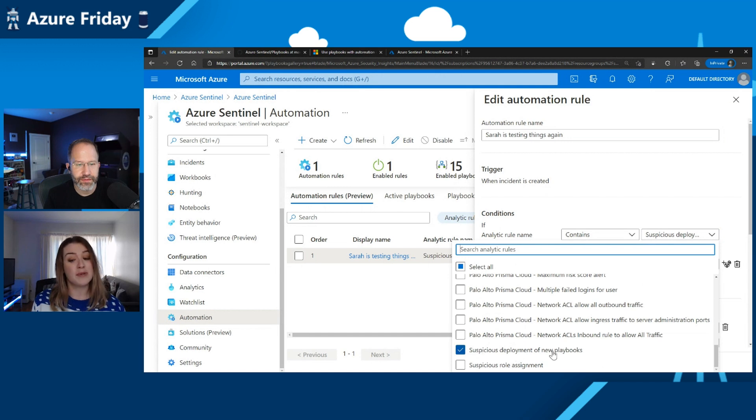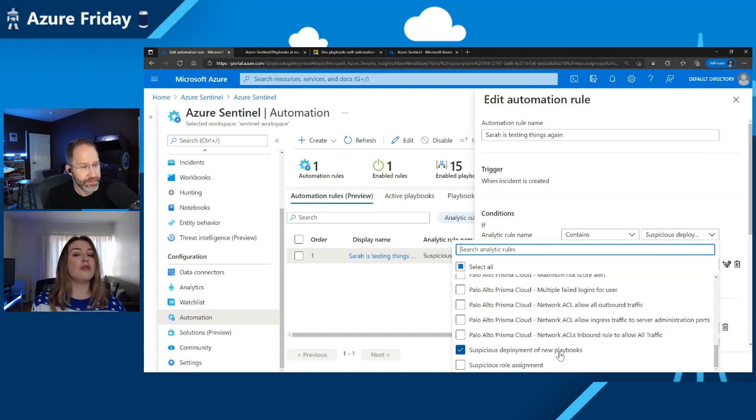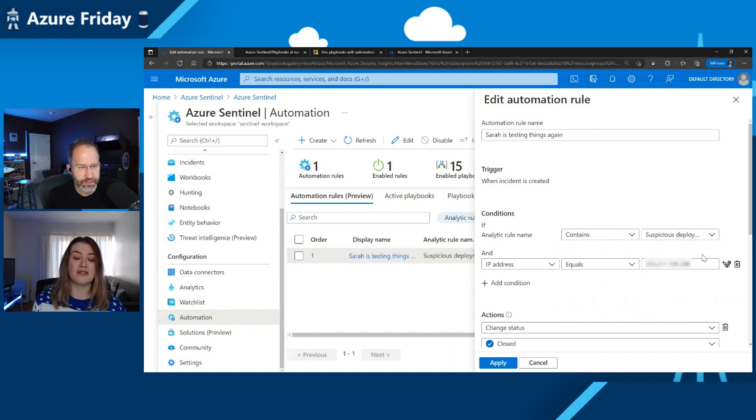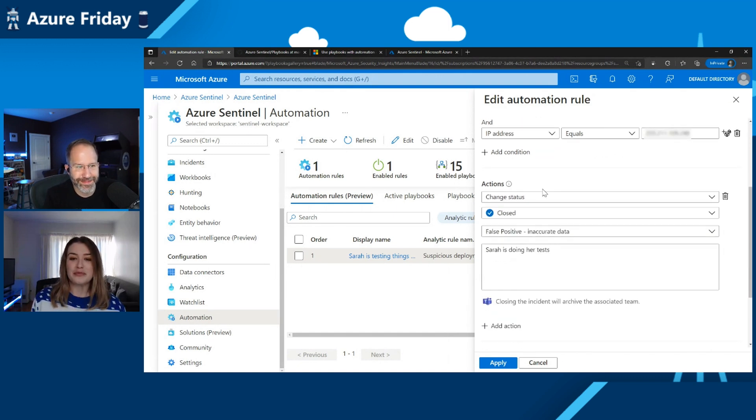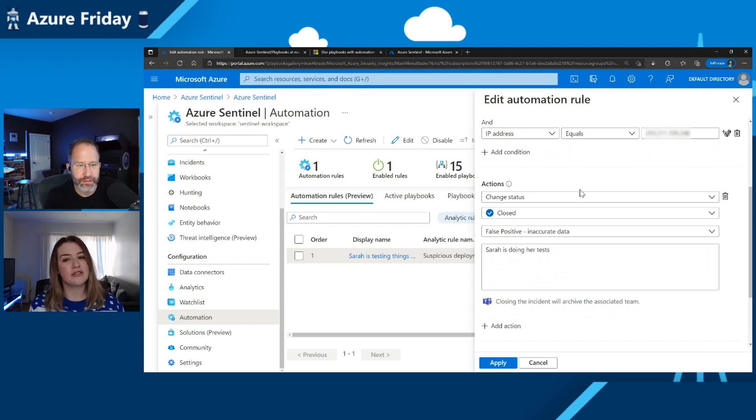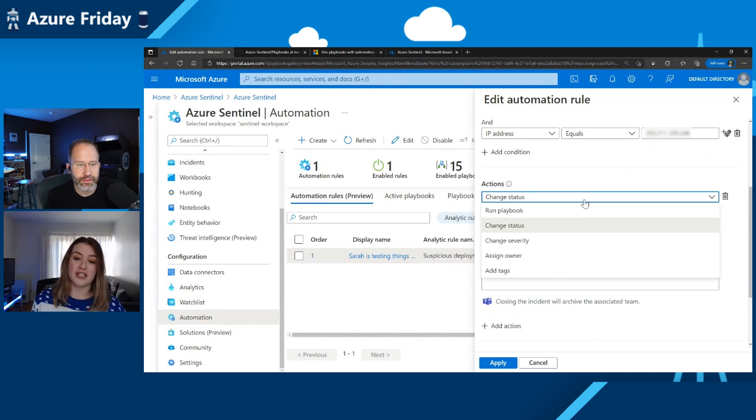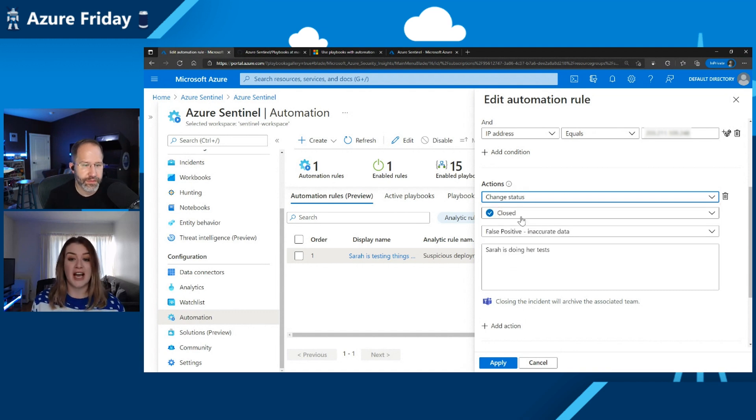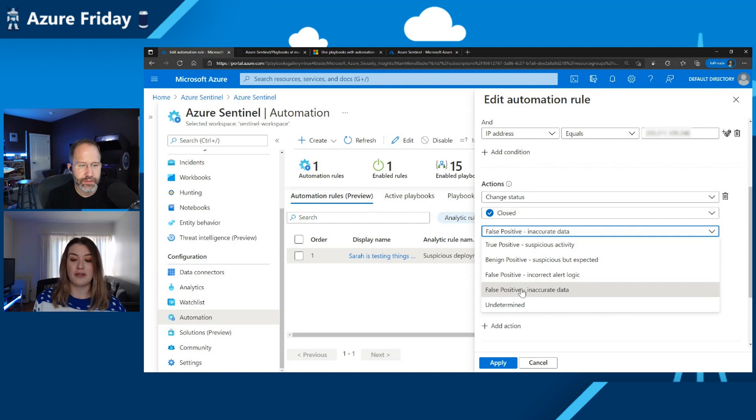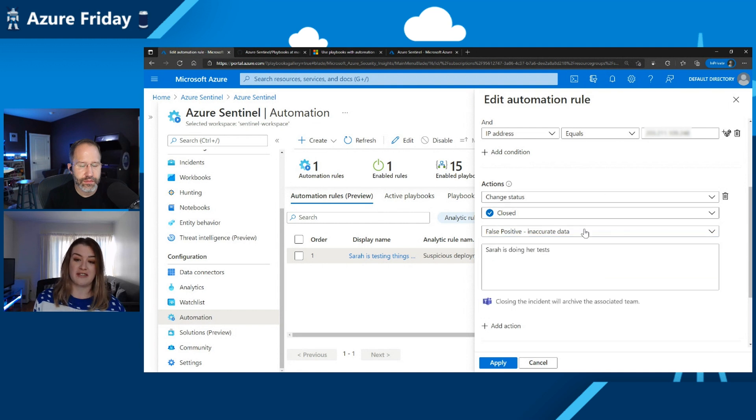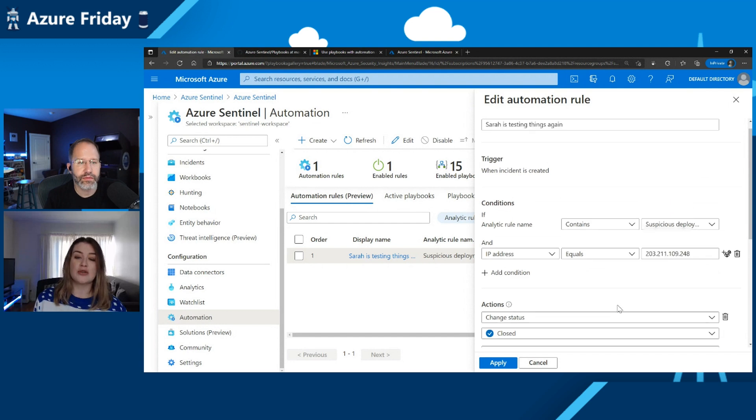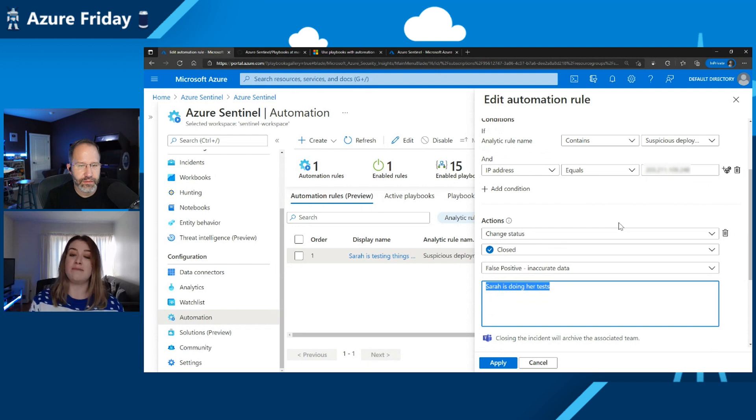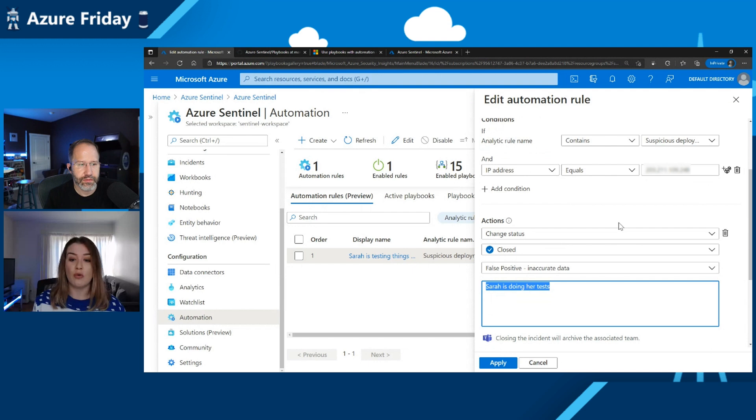So if I show you, this is my automation rule that I made, here's one I made earlier. So what we've got here is an automation rule. And basically what it will do is when an incident's created, I can pick an analytics rule. Now, I have a rule called suspicious deployment of new playbooks. So what the rule is looking for is any new playbooks that have been deployed that maybe shouldn't have been. But I've also said for the condition, if the IP address equals my IP address, if that IP address is found within the automation rule, then you just need to close it. There's actually a lot of different actions you can take here. I'm using the change status, and I'm putting it to closed. So what that means is when these conditions are met, this automation rule, if an incident is raised and it meets the conditions, the automation rule is going to automatically close the incident.